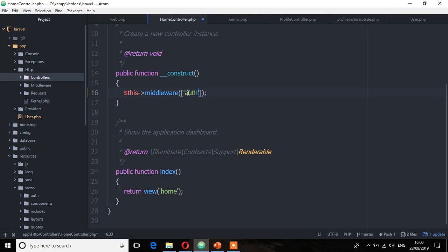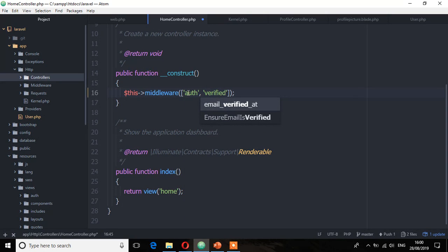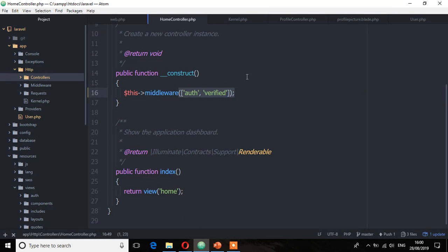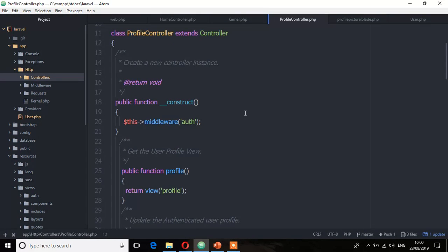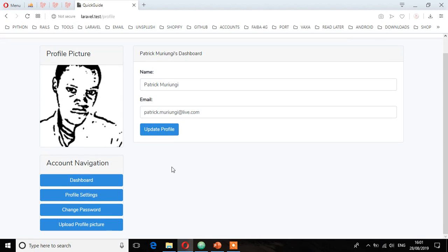So we have the authentication middleware, and then we add another one which is 'verified'. Now we have two. We're also going to copy this to the profile controller, because again we have that middleware — to make sure a user cannot access their profile details without verifying their email first.